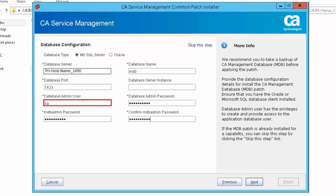Database admin user: For SQL Server, SA is the default value. This is the admin user with permission to create user and schema. Database admin password specifies the database password of the user specified by the database admin user. There is no default value for this parameter.